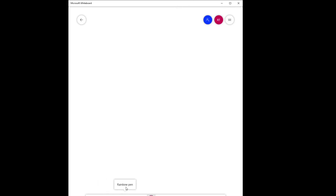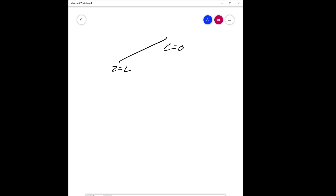Welcome to solving the transport phenomena problem for a liquid over a slant plate. You have the length taken as L. We'll use the z-direction starting at z equals zero, using Cartesian coordinates because it's much easier. This is your liquid interface.